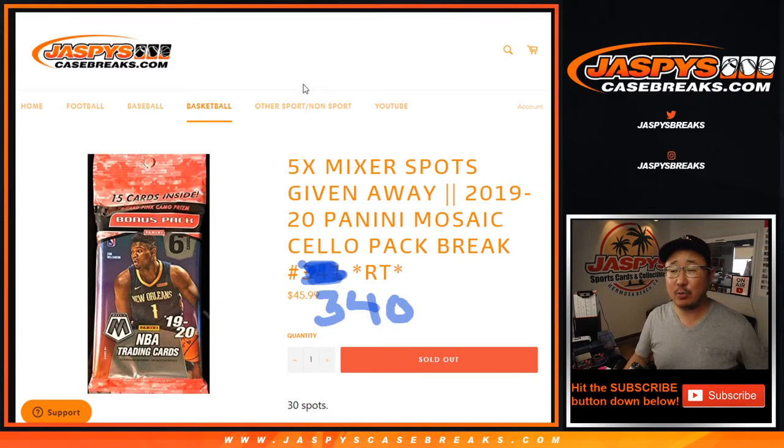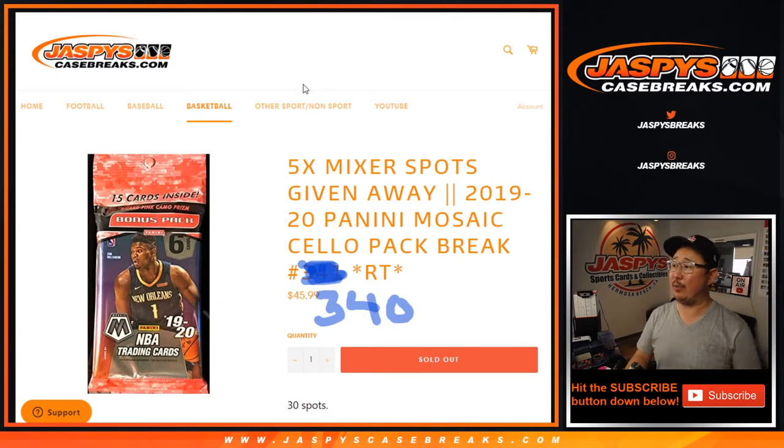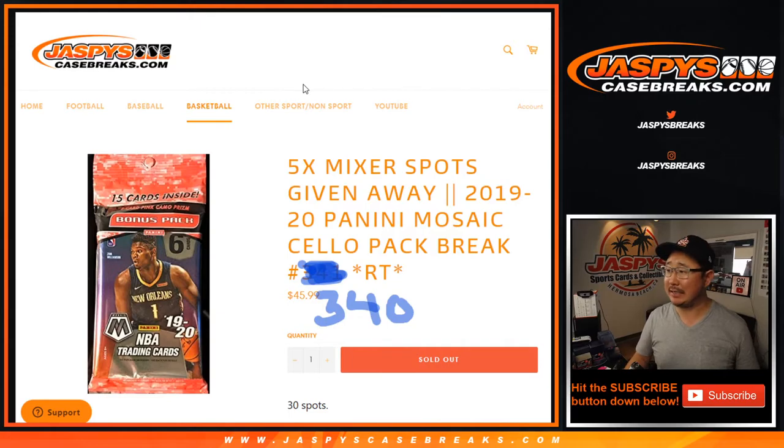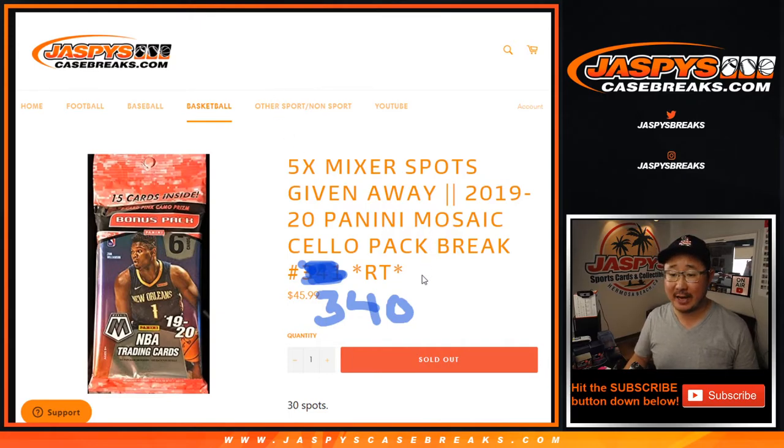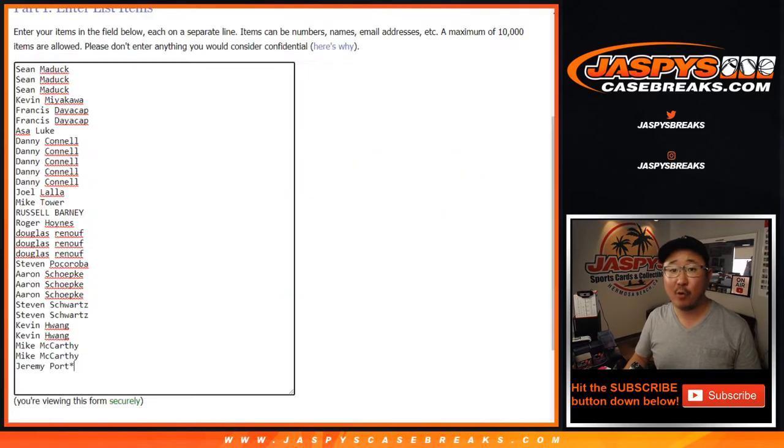Hi everyone, Joe for Jazby's CaseBreaks.com, coming at you with a quick little pack break right here. 2019-2020 Panini Mosaic Basketball Sella Pack number 340.